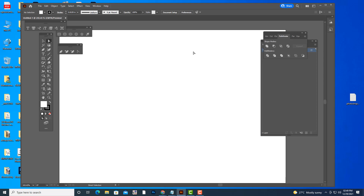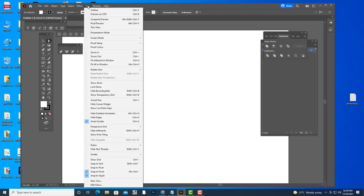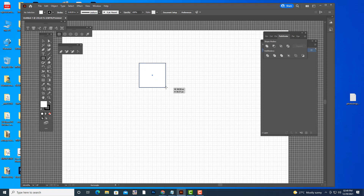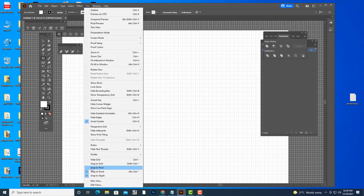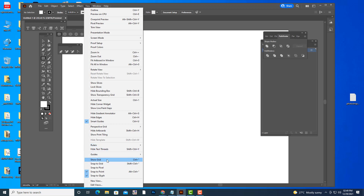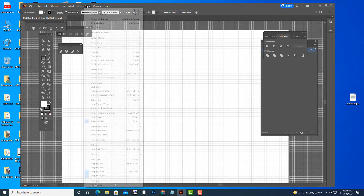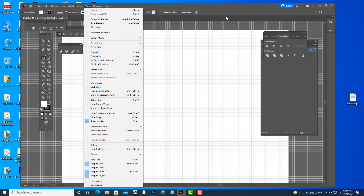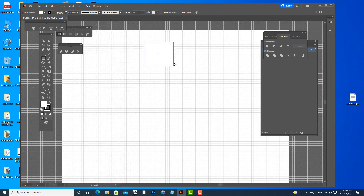The next topic is the grid. Here we have an option called 'Show Grid' — this is called grid. We can do alignments with it; we can place objects exactly on these grid lines. If you don't see the grid, go to View and select Show Grid. We will also activate one more option: Snap to Grid. This is very important — whatever object you take will stick to these lines.